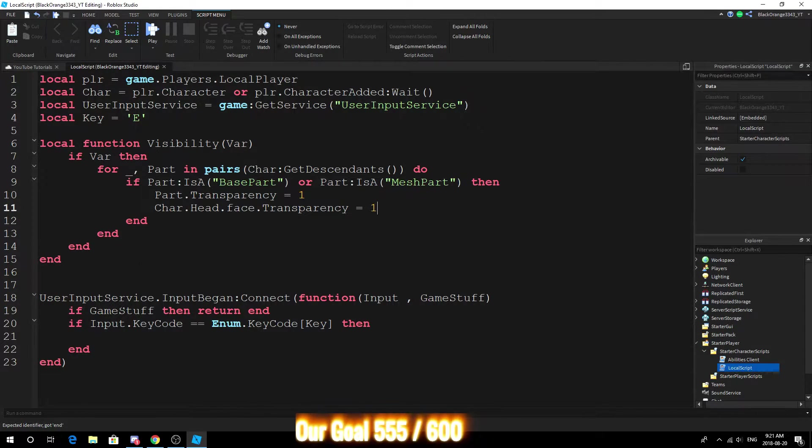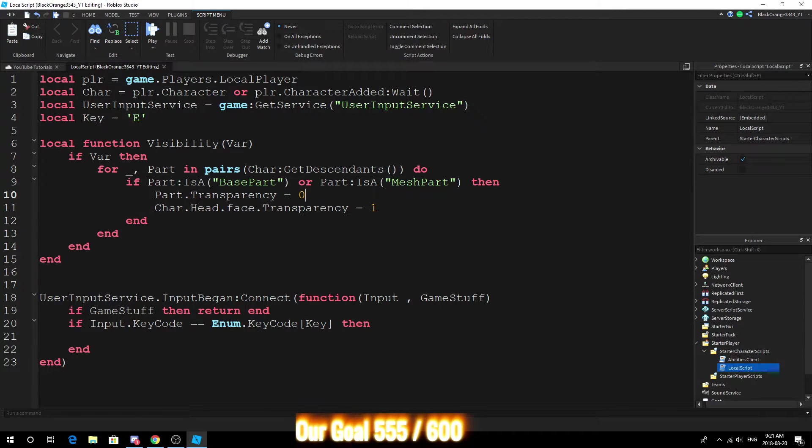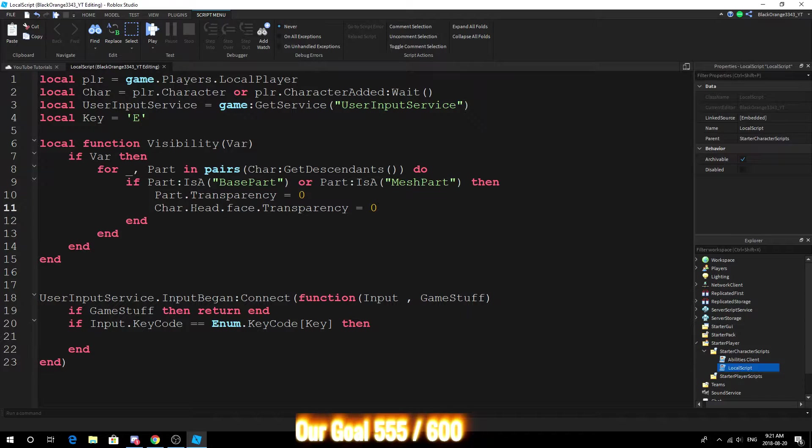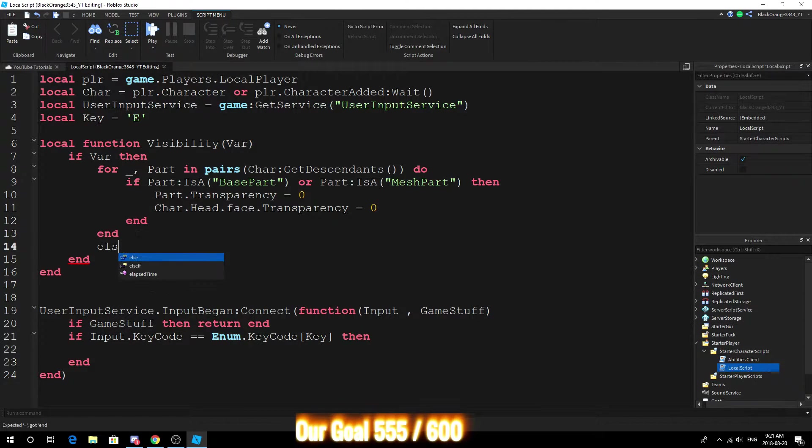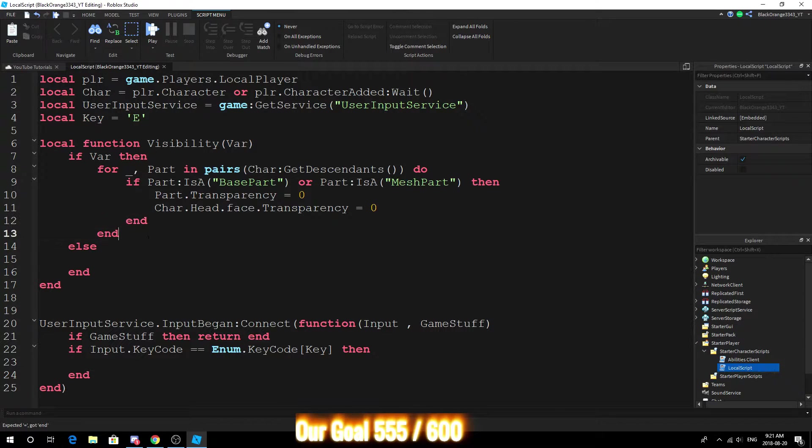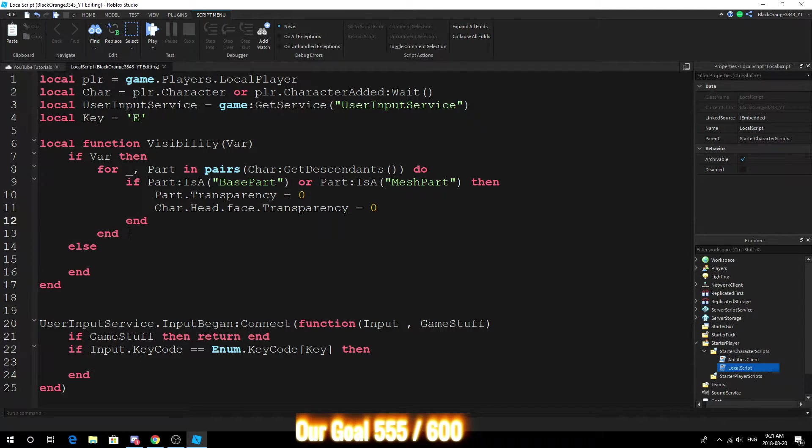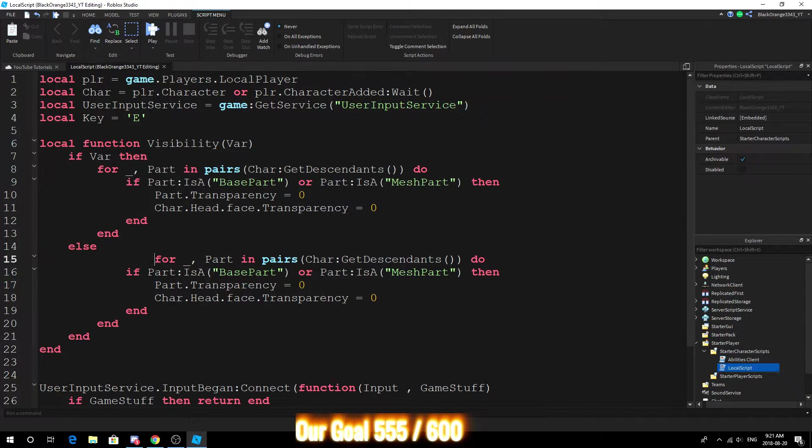And this should make them actually, no this should be zero. Yeah we're making them visible so alright yeah that's that. And then we can do else, I'm just gonna copy paste this over, just copy paste this section, just paste it in here.